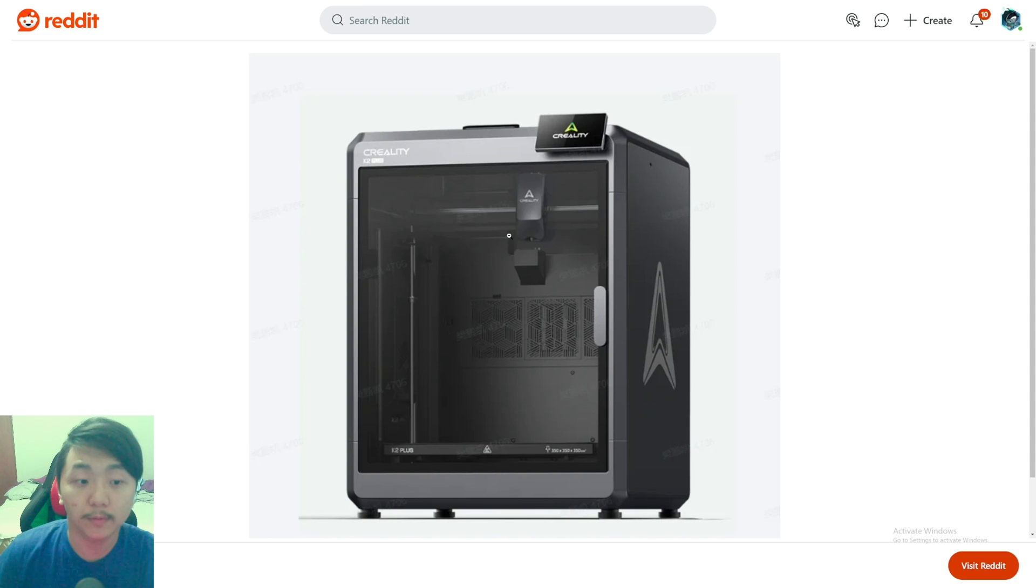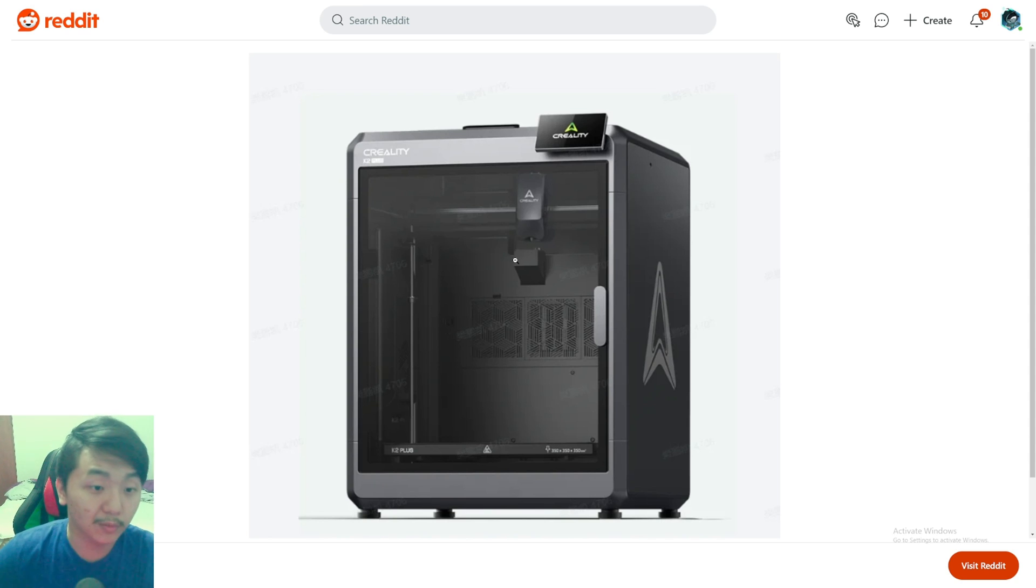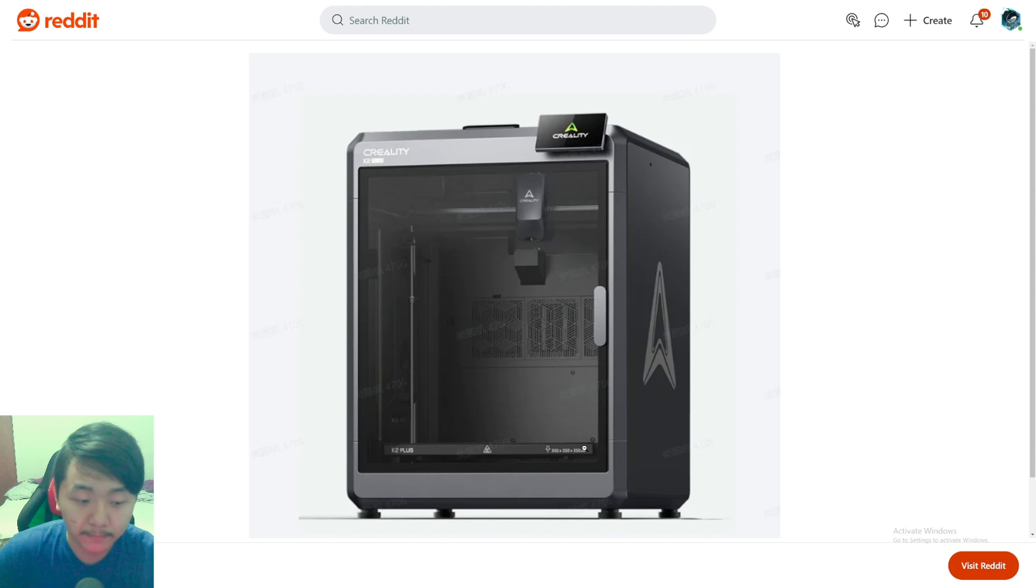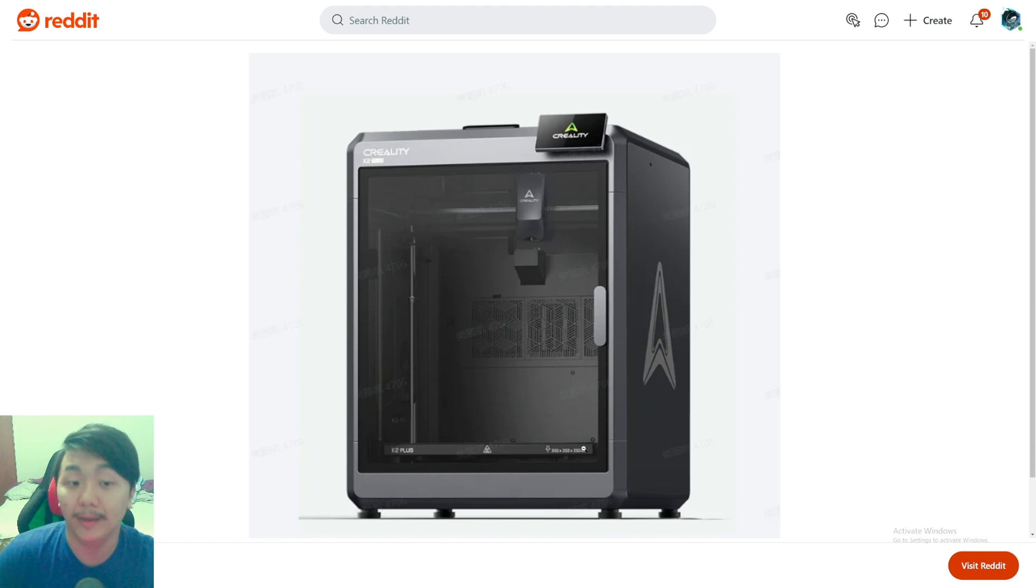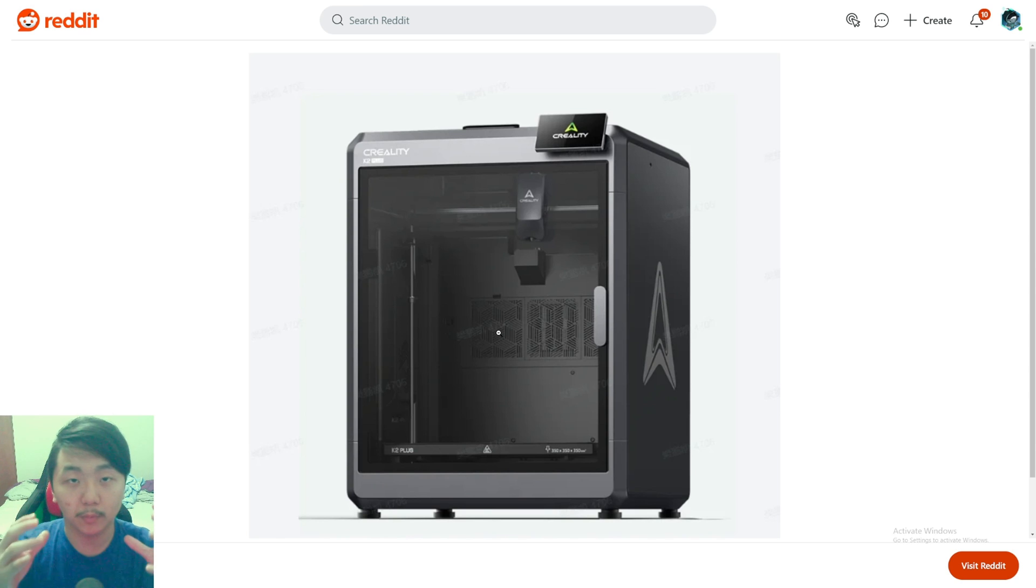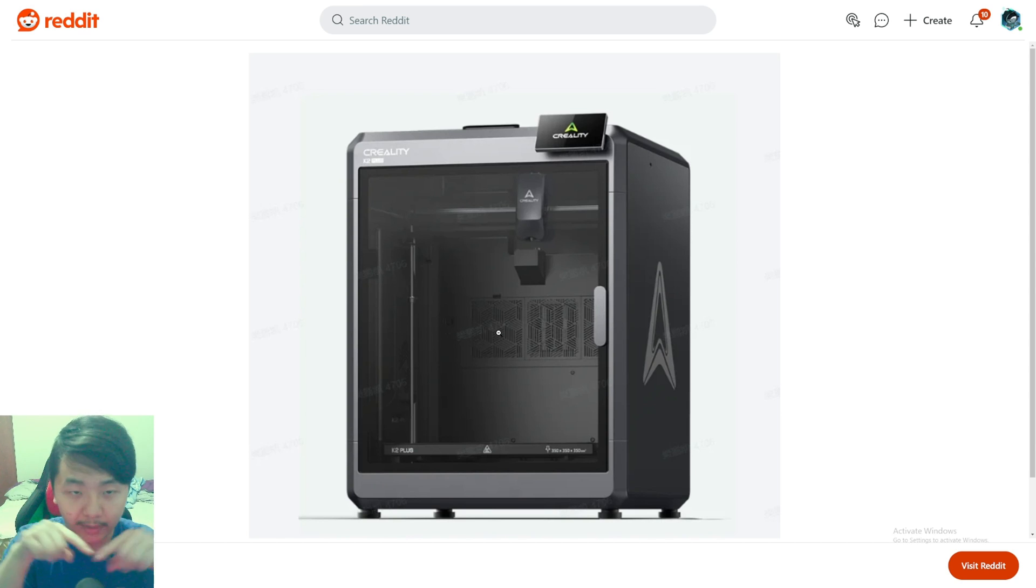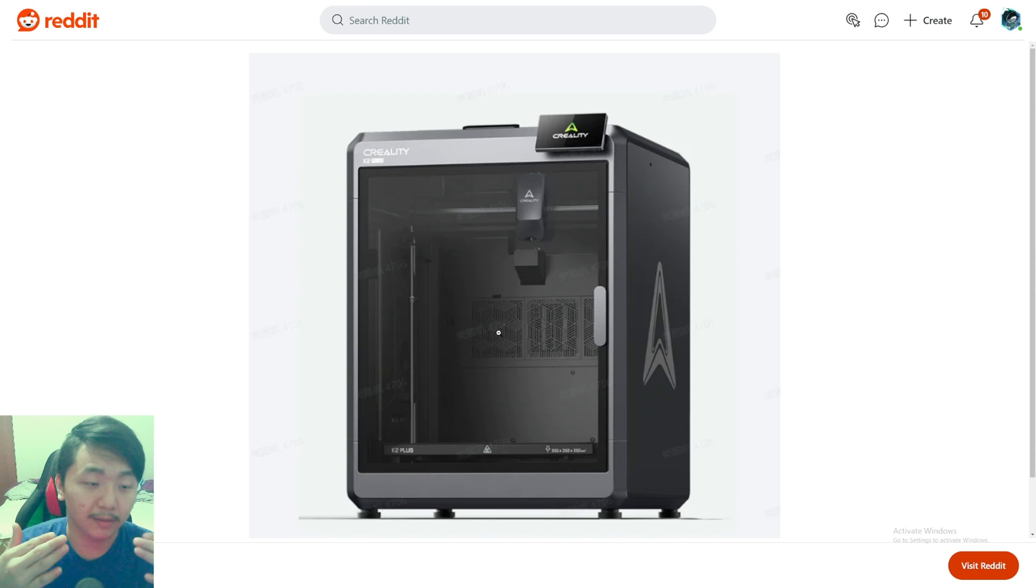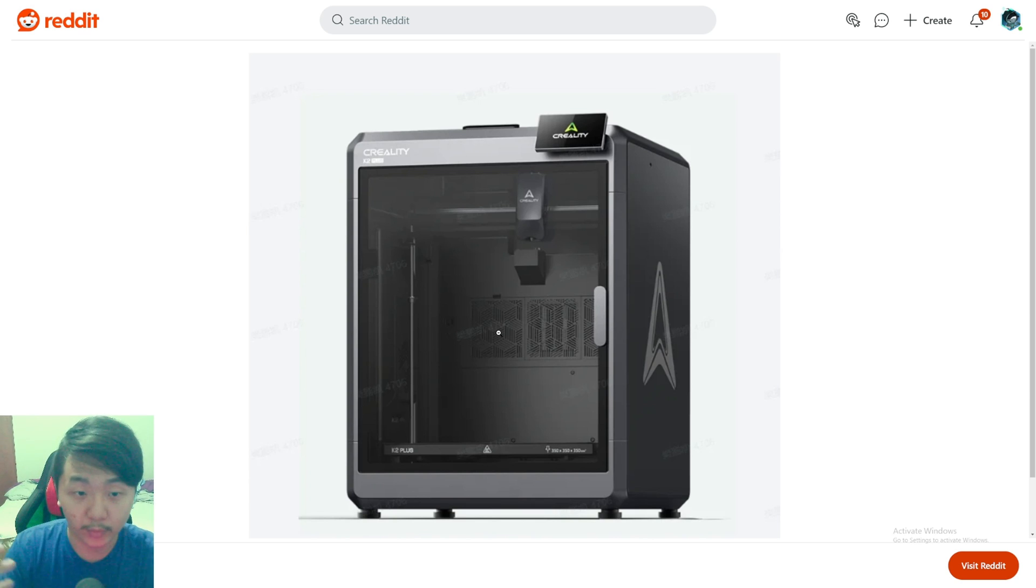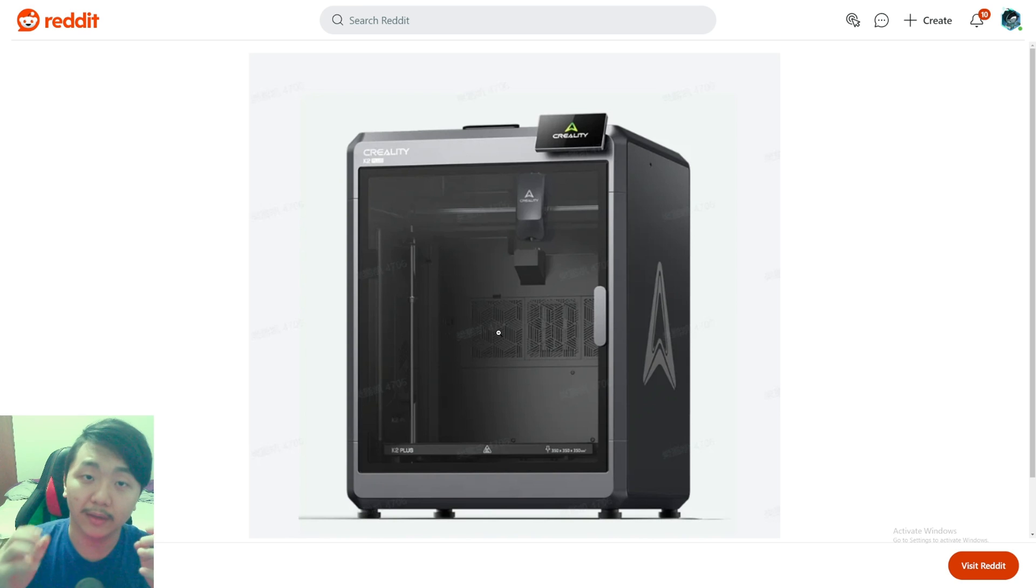If we look at the bed here, it has the K1C style bed, which is amazing. It looks like there's no rod in the middle. Hopefully they put it on four corners so it's more stable instead of doing triangle rods. Four corners would be really balanced and you can adjust each corner much better.